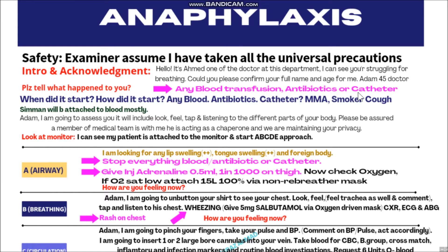After asking about the triggers, you will ask MMA: any past medical condition, any medication, any allergies. Then you will ask about smoking history - this is important. Keep in mind that in most cases, almost 100% of cases, the patient will be attached to a blood transfusion. You will say: 'Adam, I am going to assess you. It will include look, feel, tap, and listen to different parts of your body. A member of the medical team is with me acting as a chaperone and we are maintaining your privacy.'